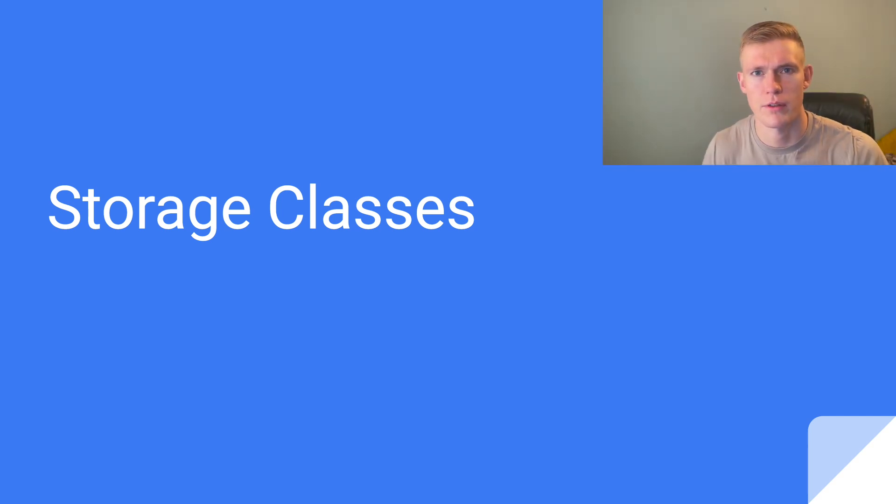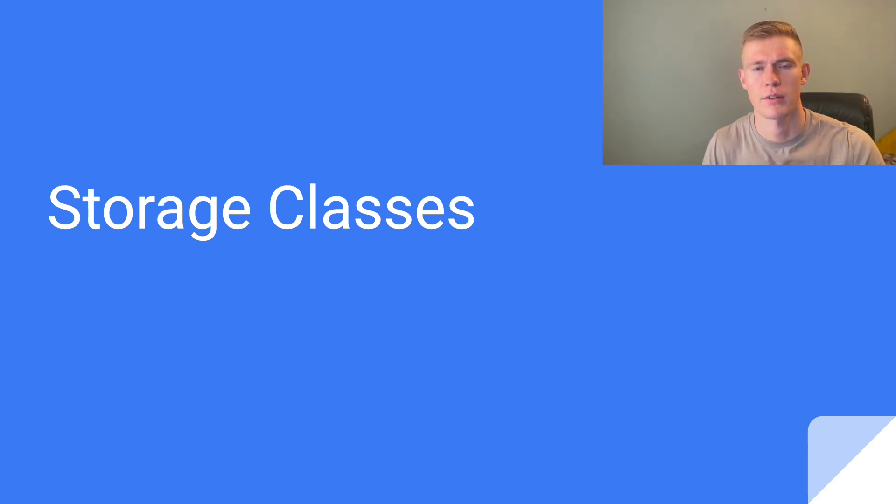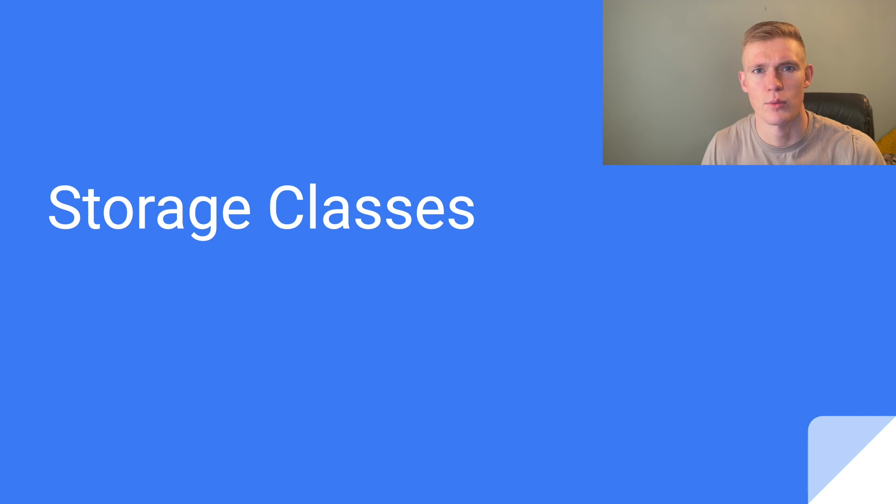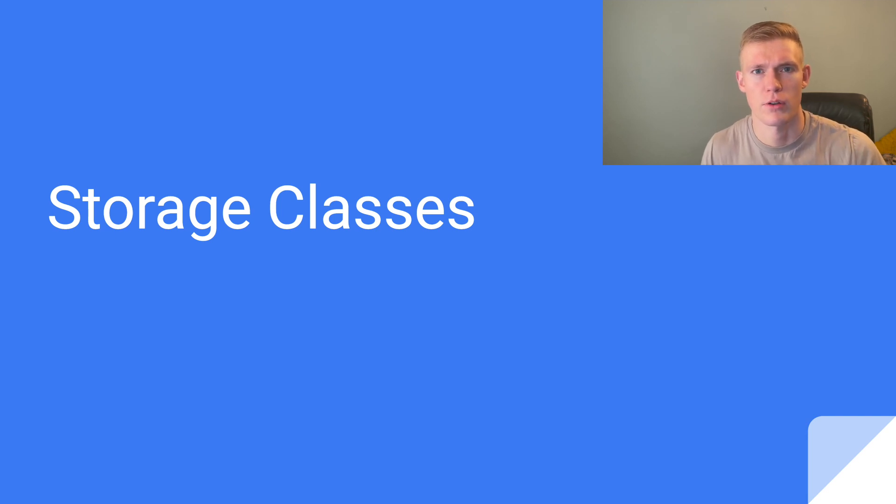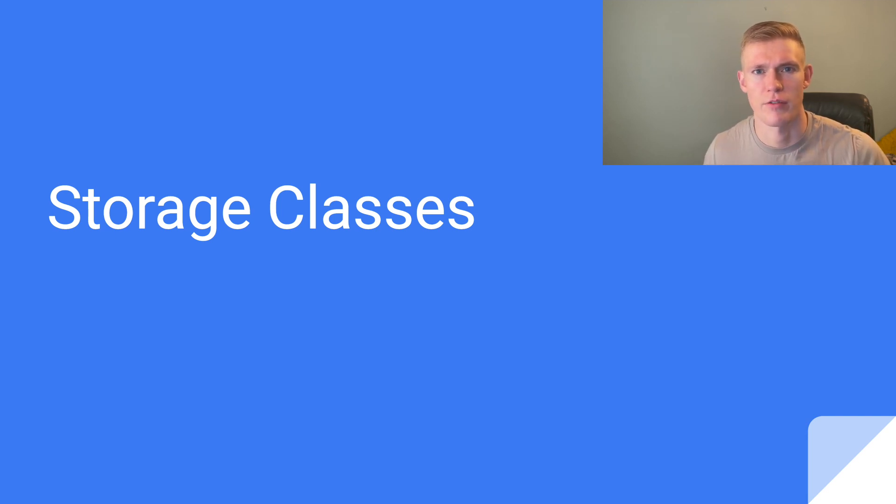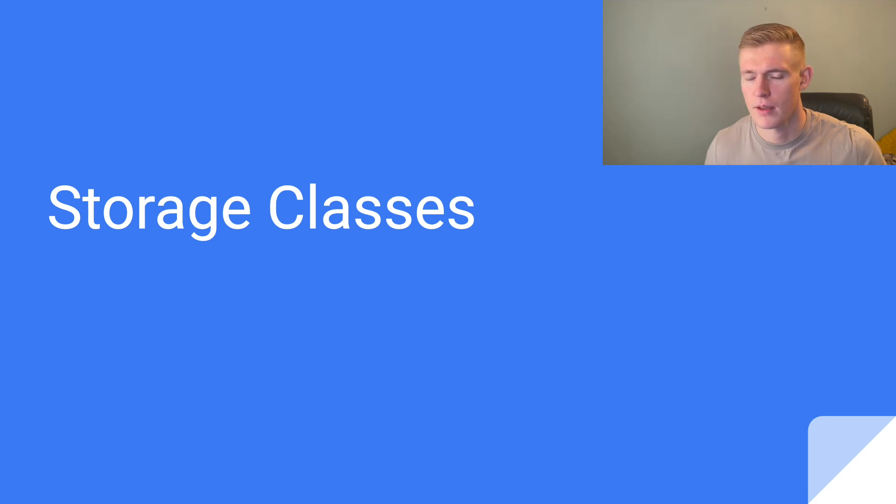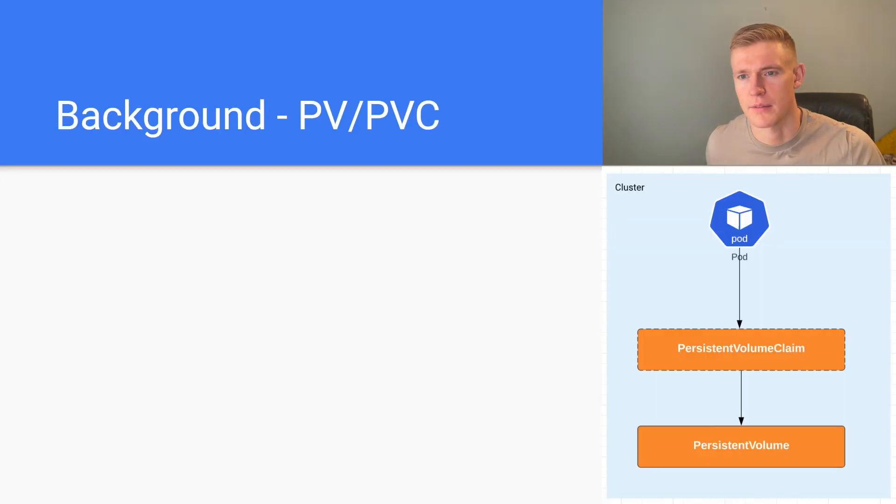Hello everyone, welcome back to another video. Today we'll be talking about storage classes and how they can be used for dynamic provisioning of volumes in Kubernetes. So let's jump into the content.